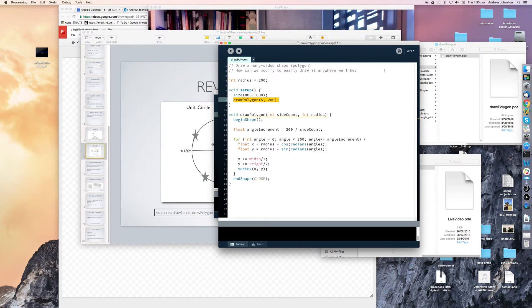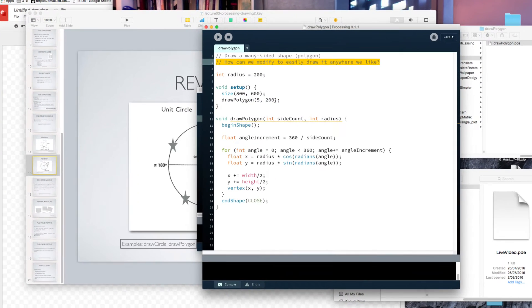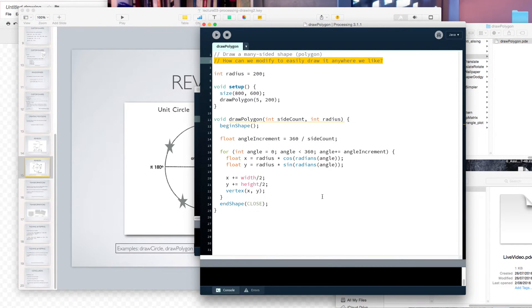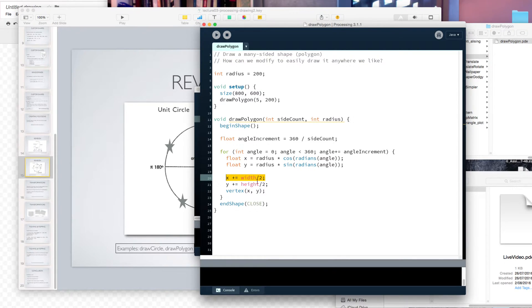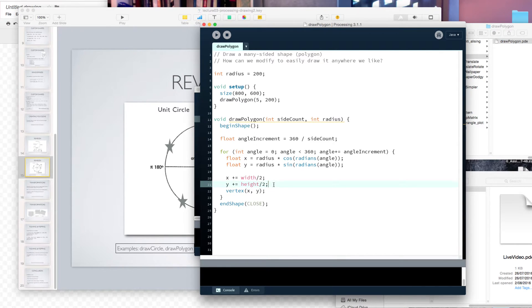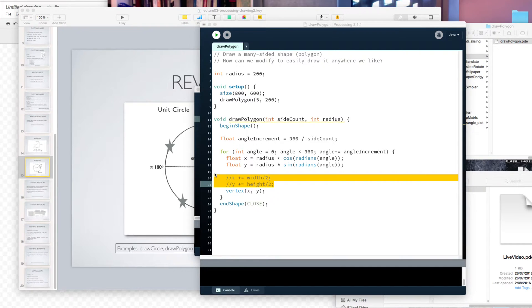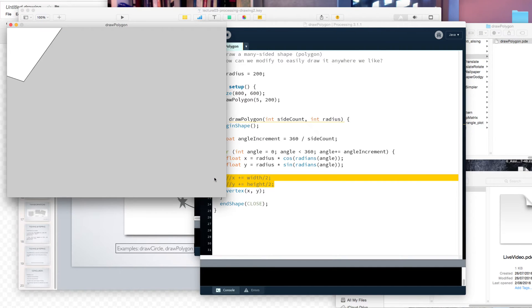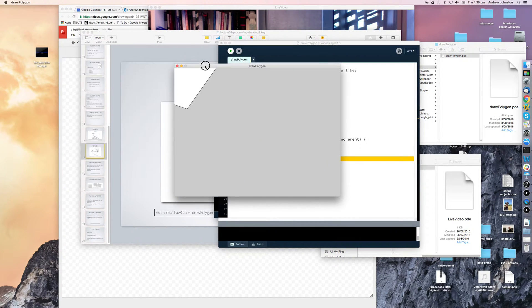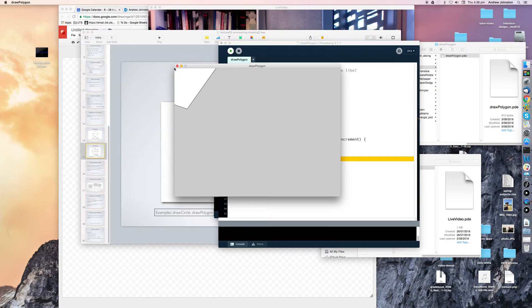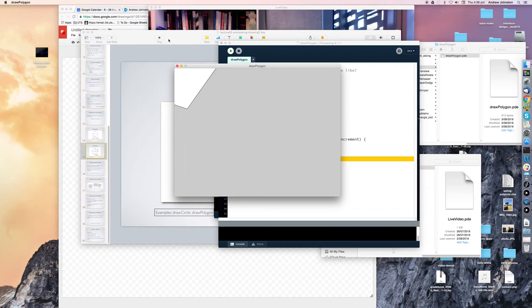So the question I've got here in the code is, how can we modify this to easily draw it anywhere we like? So at the moment we're kind of manually adding half the width of the screen and half the height of the screen to our x and y coordinates in order to draw this pentagon in the middle of the screen. If I comment those lines out and run the code, what happened to our pentagon?